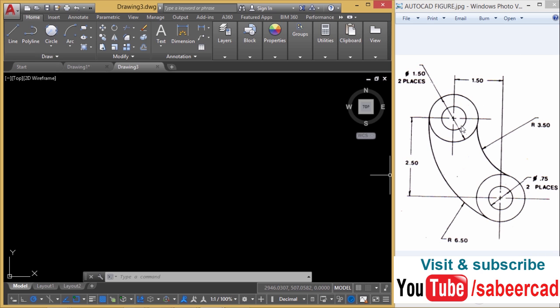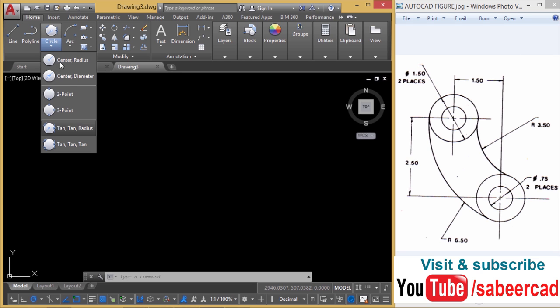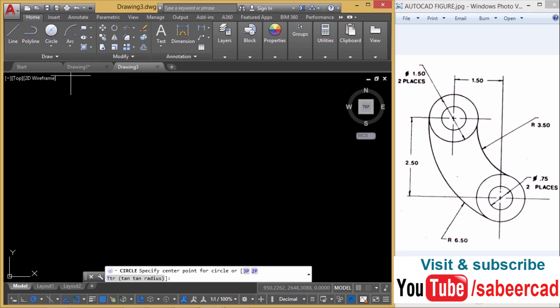So let's start with creating these two circles and after creating these circles, we'll take a copy of this circle into this location because these two circles are identical. So let's start with the circle command and I'll use center diameter method because the diameter of the inner as well as the outer circle is given.